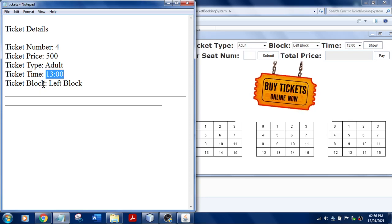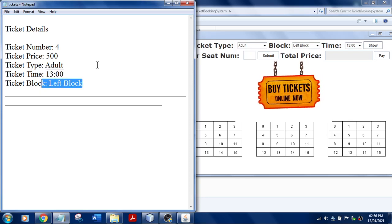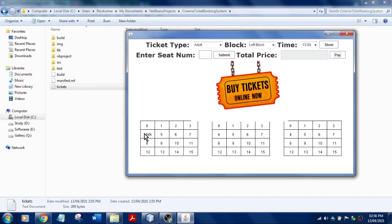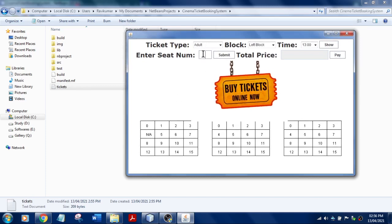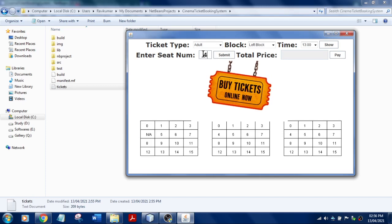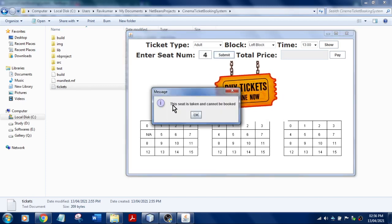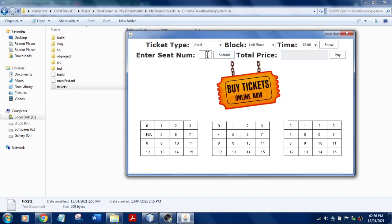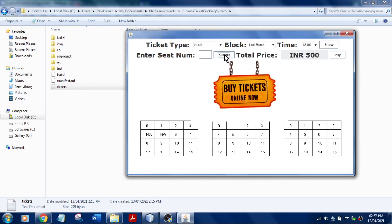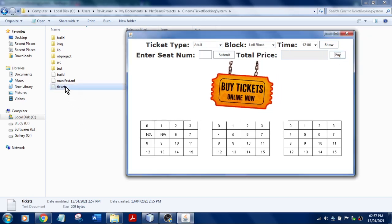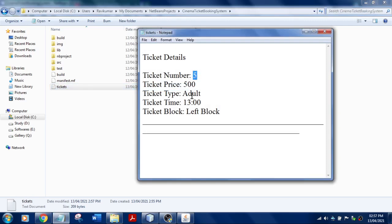Now let me test what happens if a user tries to book the same seat number in the same block. Seat number 4, left block — I'll click Submit. It shows 'this seat is taken and cannot be booked.' Now I'll book another seat: seat number 5. I'll click Submit — this position is booked. As it is adult, the ticket is 500. I'll click Pay and OK.